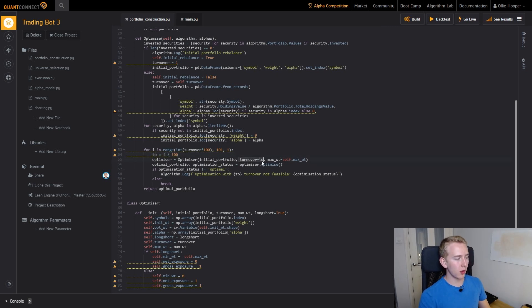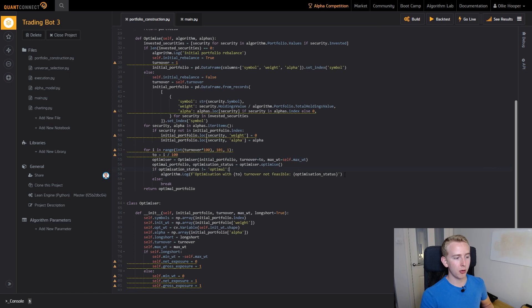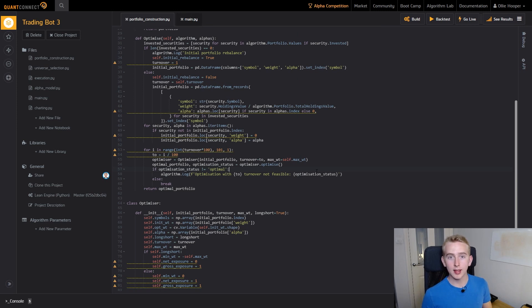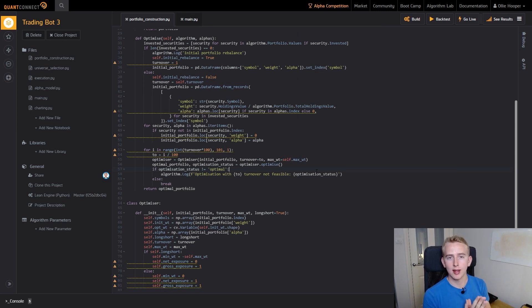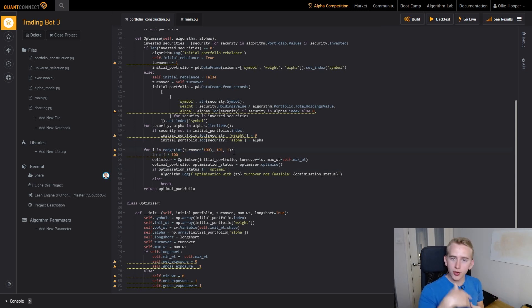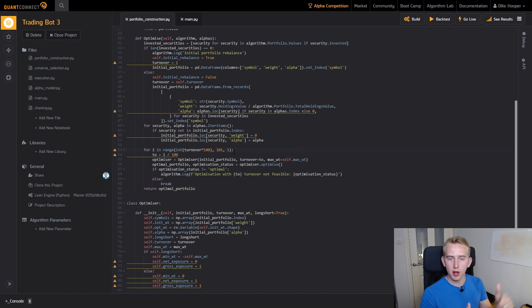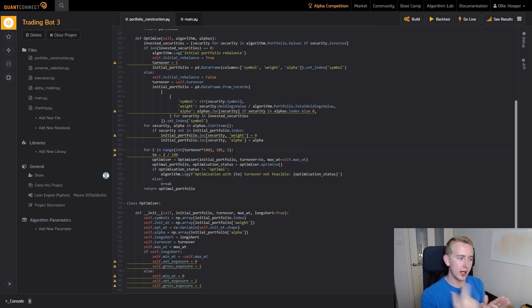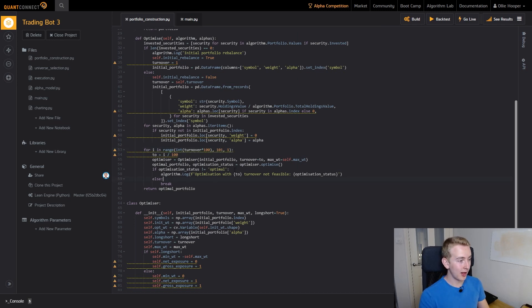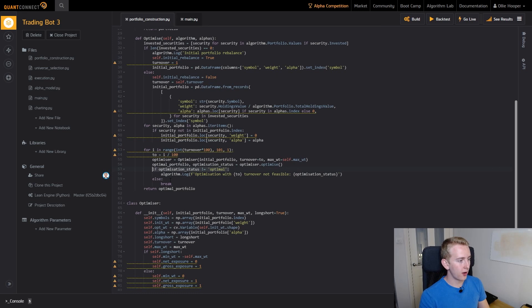Basically what this means is that if the optimization status is not optimal, so let's say we gave it a turnover of 2%, if it couldn't satisfy the constraints with 2% turnover we increase it by 1% until we can. We try at 3% turnover, we run an optimization, if it still can't fulfill the constraints we keep going. You can see here our upper limit is 100% so that would be a full portfolio rebalance. However if it does find the optimal portfolio then it just breaks from this loop and returns the optimal portfolio.